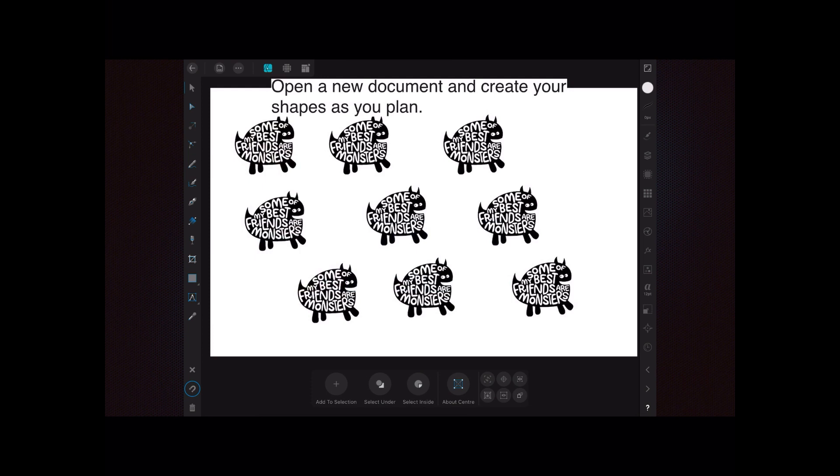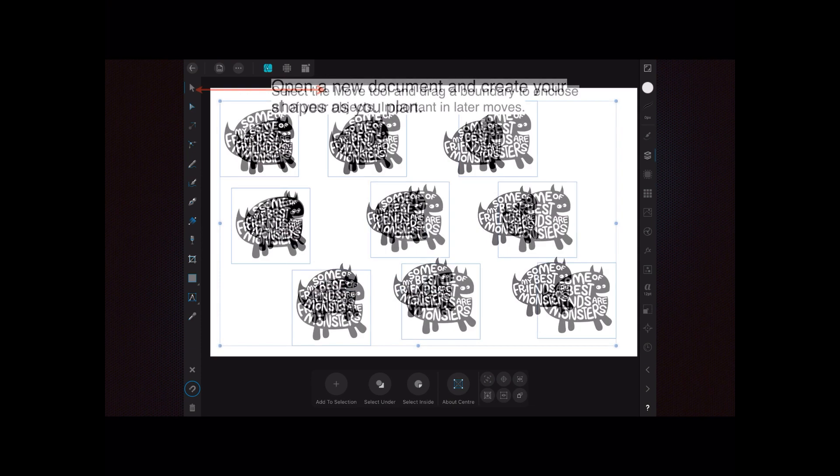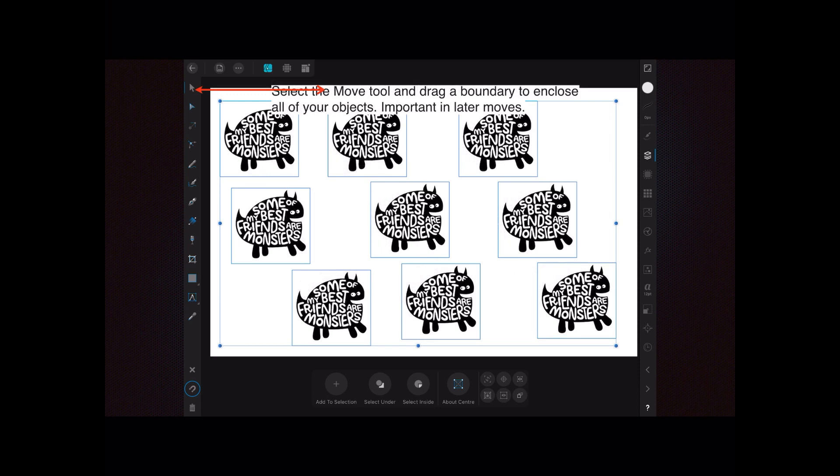Now I've got nine little shapes there—some of my best friends are monsters. Okay, now that you've got those, you can select the move tool and drag a boundary to enclose all of your objects. Now this is important in later moves.